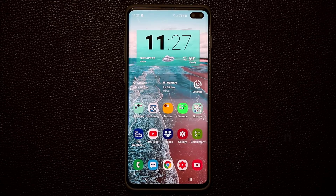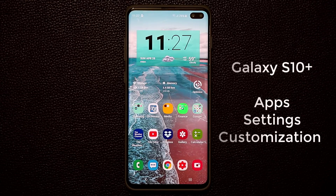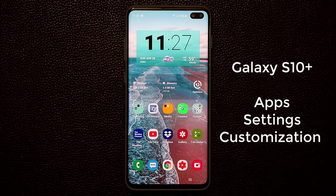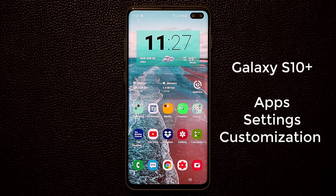Hey guys, Sok here from Sok E-Tech and in today's video I'm going to show you how I set up my Samsung Galaxy S10, the applications that I use and some of the settings that I've enabled on my S10 so it gives me the experience that I want from it. So let's dive in and discover.